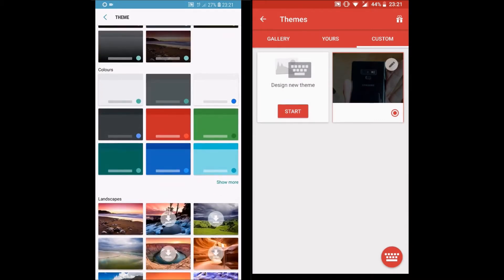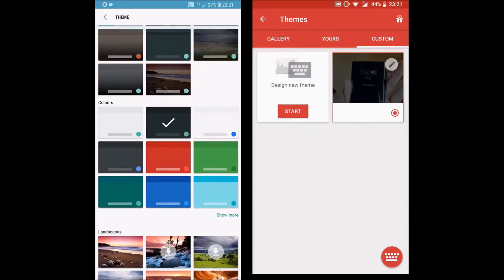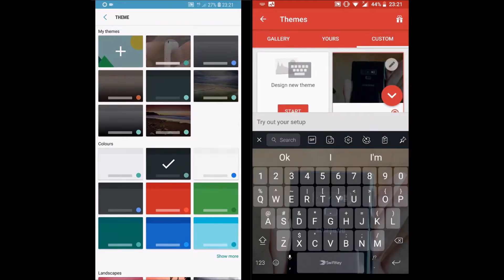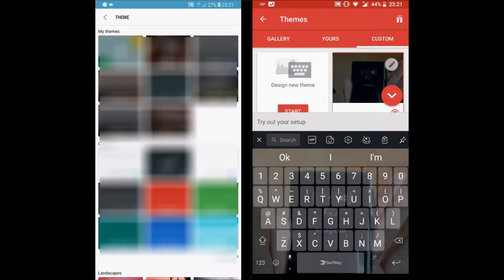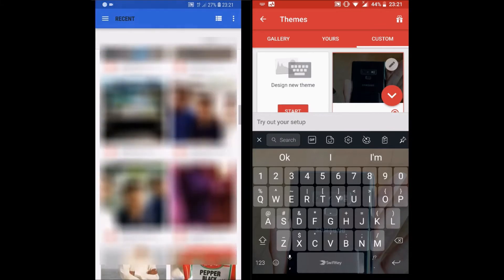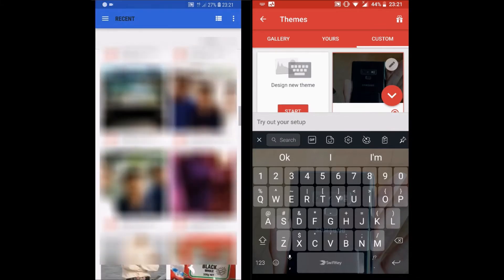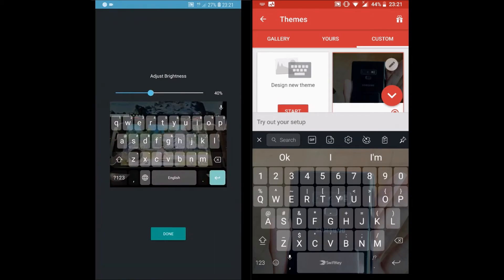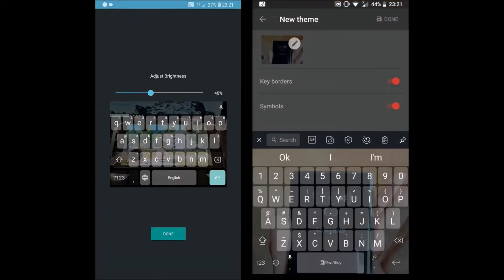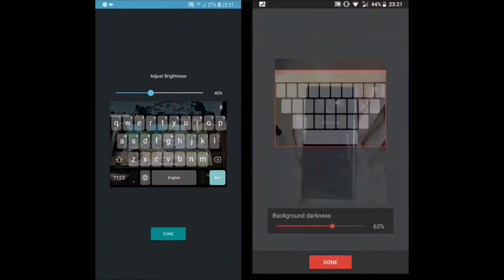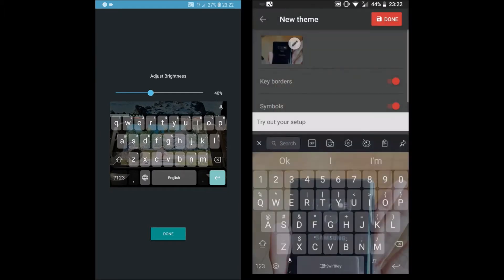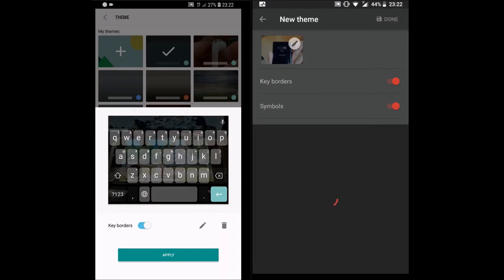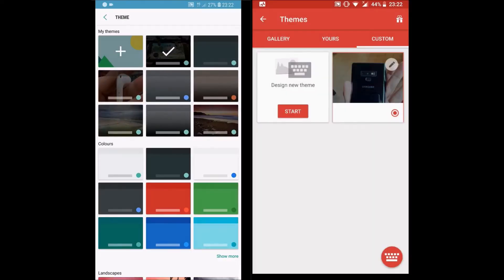Moving on to themes — themes are very important because no one likes the same user interface again and again. Both support themes and come with built-in themes. SwiftKey has over 300 themes which you can download from the store. Gboard comes with a store where you can change themes, colors, and the background image. Both support custom themes and you can add a background image and change the brightness. Regarding themes, both keyboards are equally great.